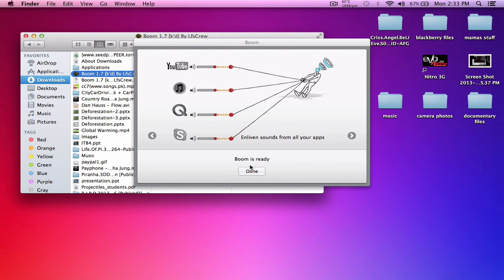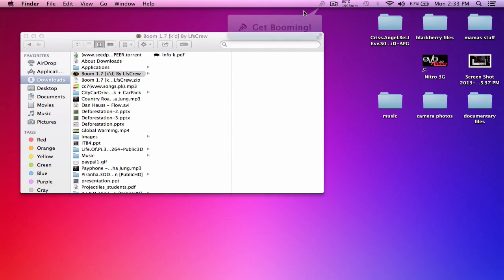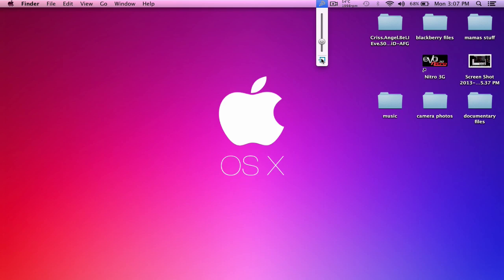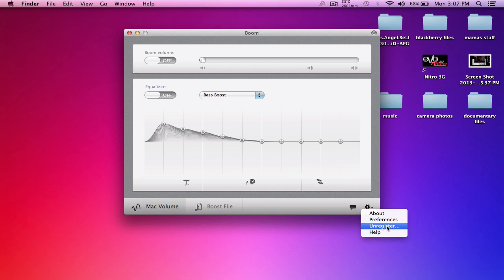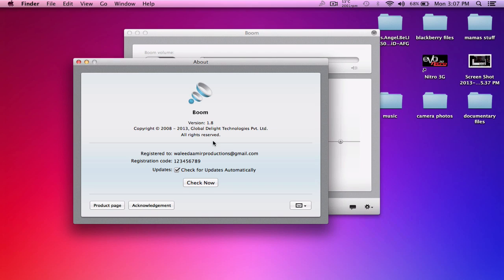Boom is ready. Go back into Settings and click on About. You can see it's version 1.8, the latest version, and it's registered.